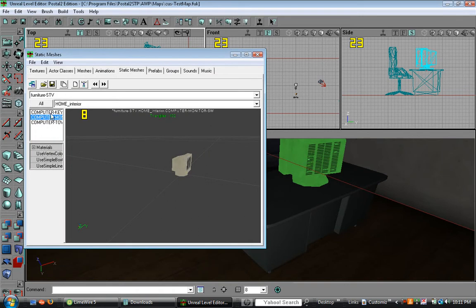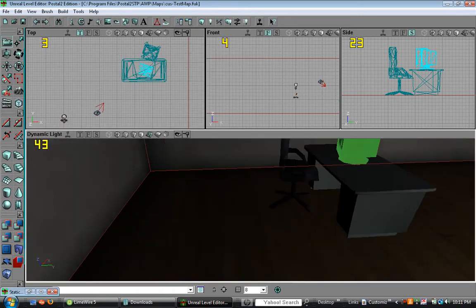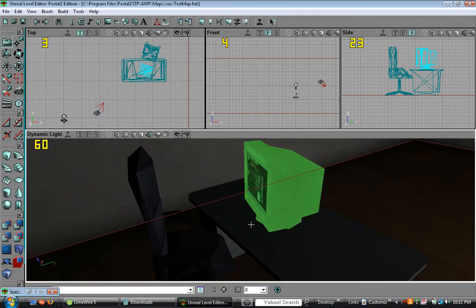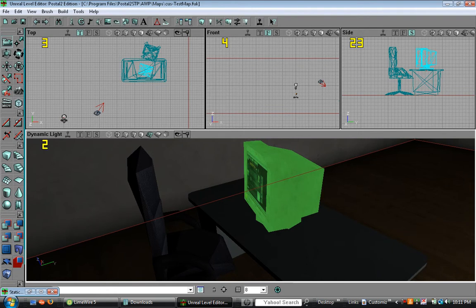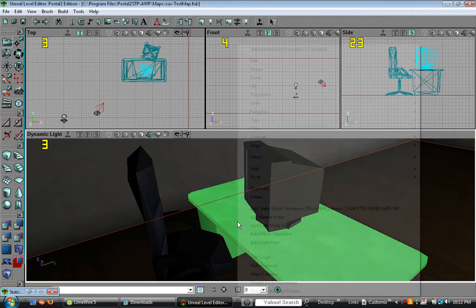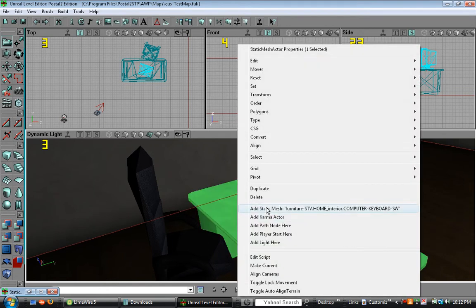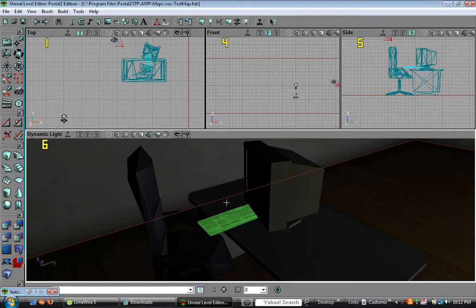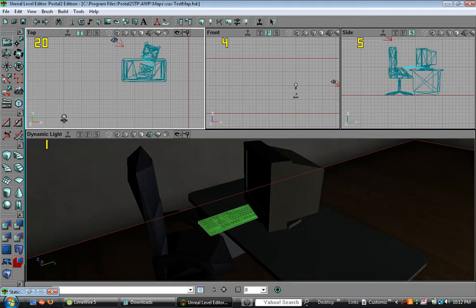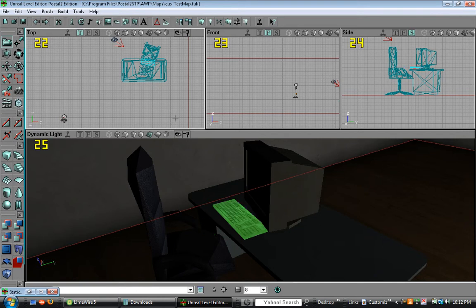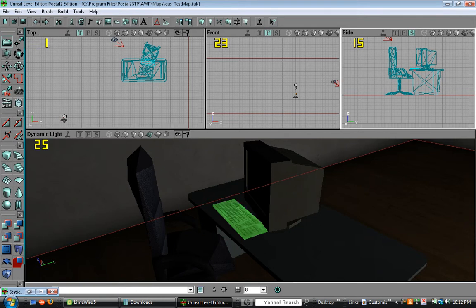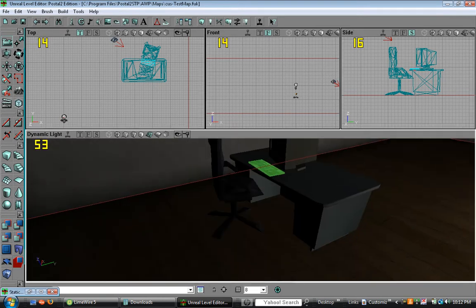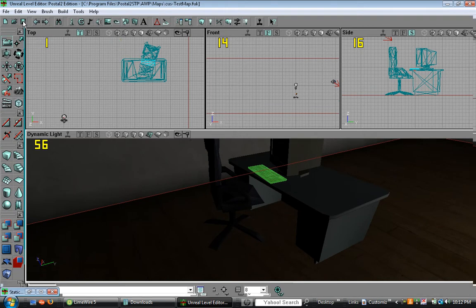Now let's put a keyboard, just do the exact same thing. Press and click add static mesh. Now let's align it and put it down on the desk and that's it.